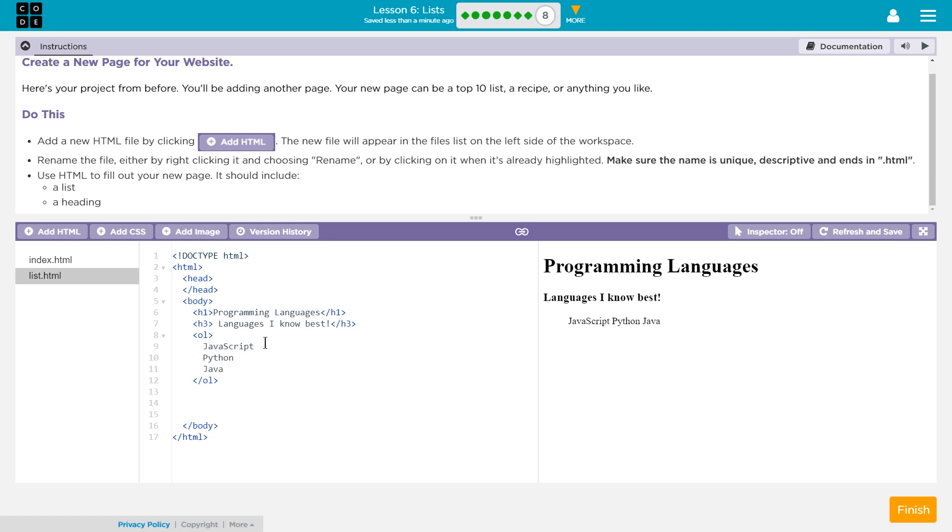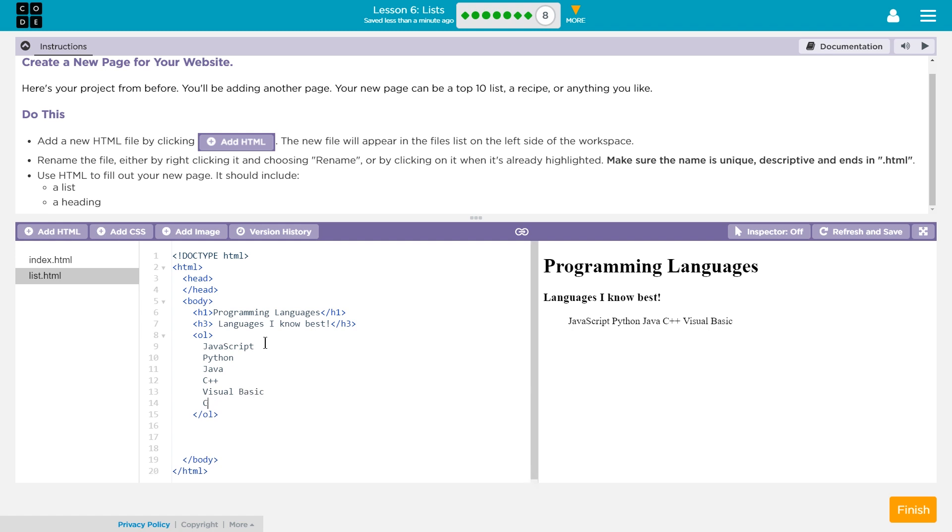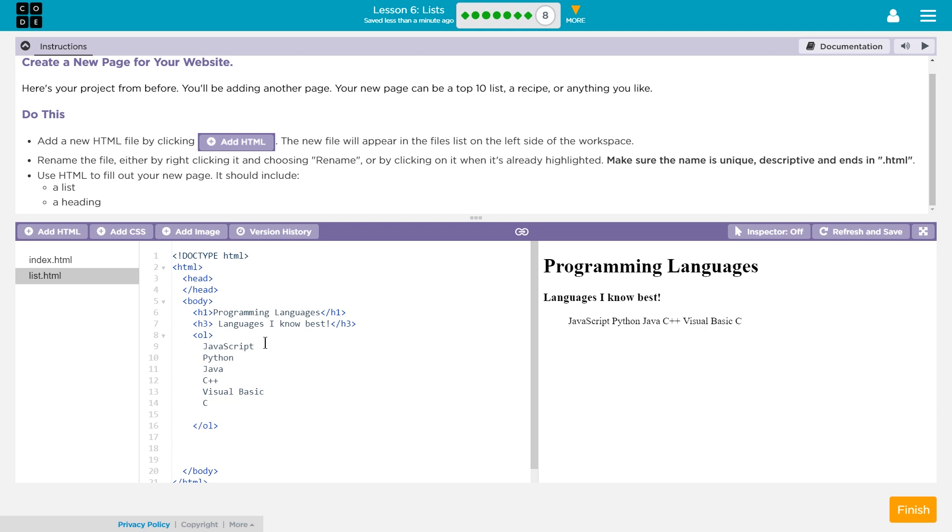Then I would say, well, Java, which is a completely separate language than JavaScript. And I would say, C++. I do know a bit of Visual Basic. I know a bit of C. I've been learning PHP. That should be good for now.